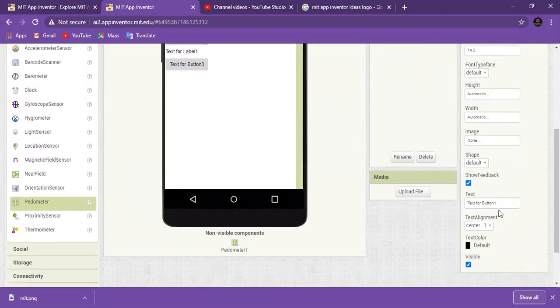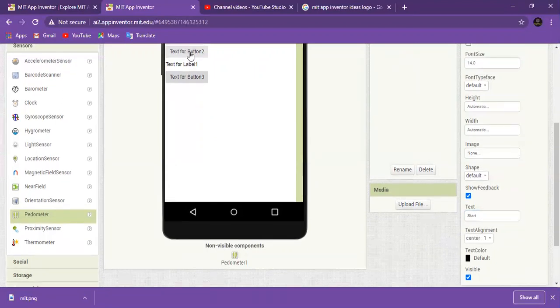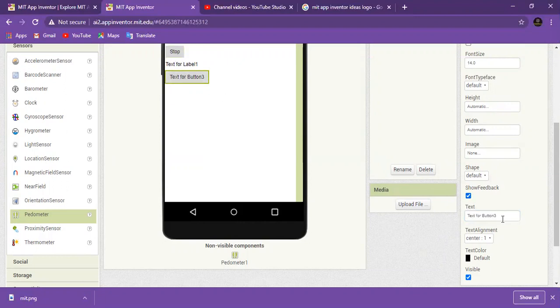This button will be Start, this should be Stop, and this one will be Reset.